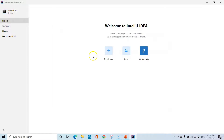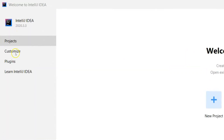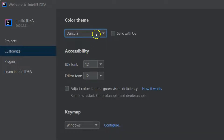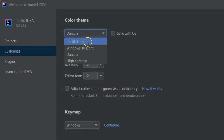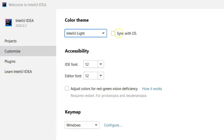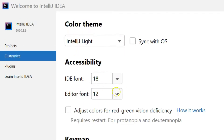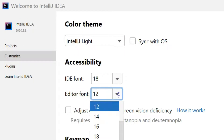Before we create a new project, let's look at other options IntelliJ IDEA provides. Click on Customize — there you will find options to change the theme and font size. You can change it to a darker theme, a light theme, or sync it with your operating system. You can also change the font size of IntelliJ IDEA as well as the font size of your code editor.